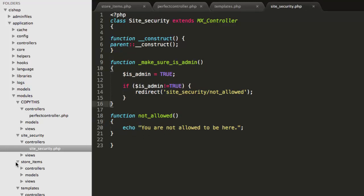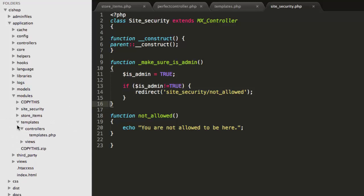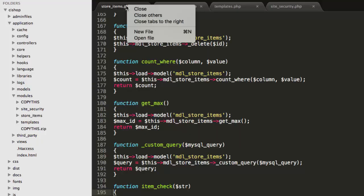Now, I do apologize for making you watch that rubbish. I've been using CodeIgniter since about 2011, and old habits die hard, so I'm sorry for that. But anyway, that's something that I wanted to do.